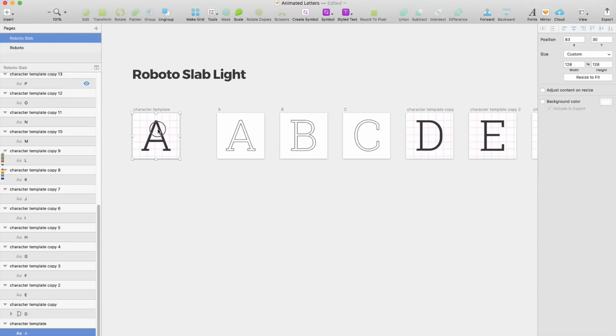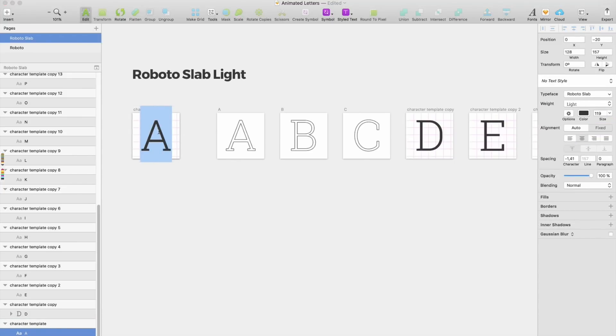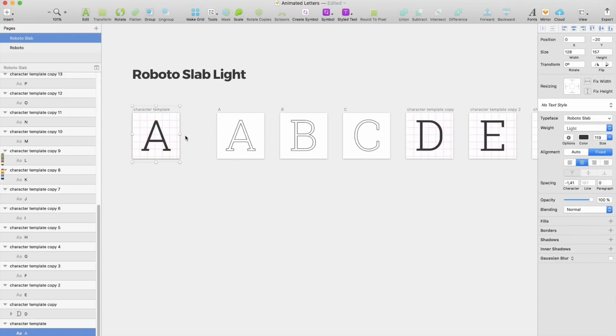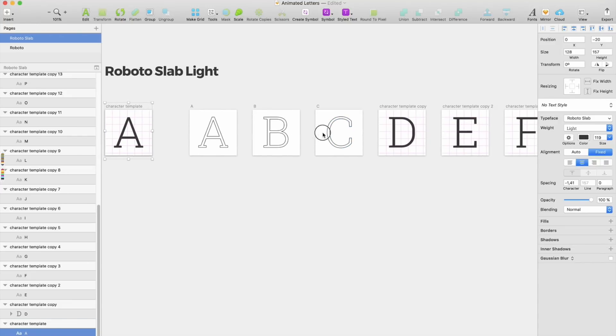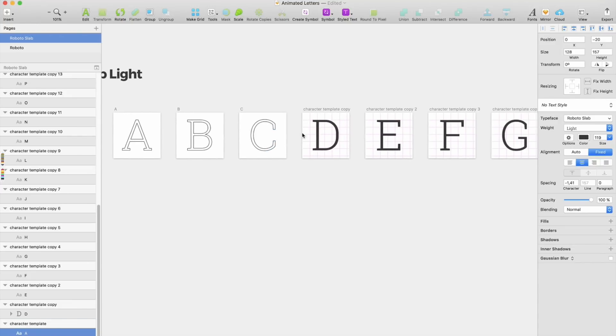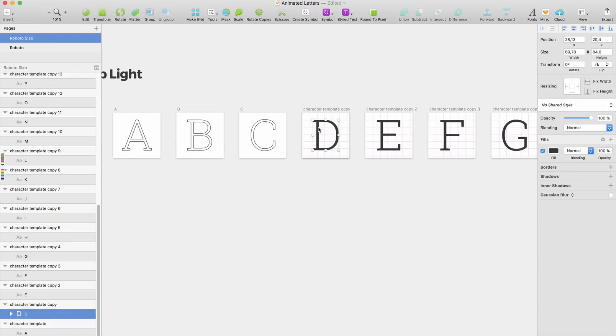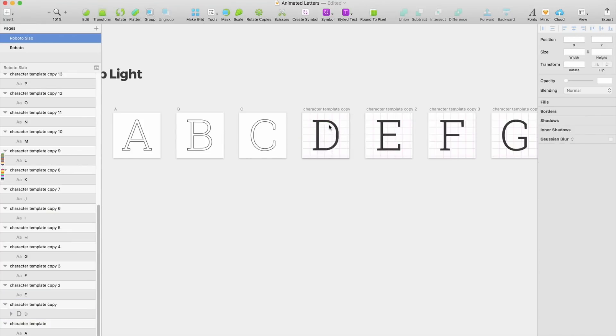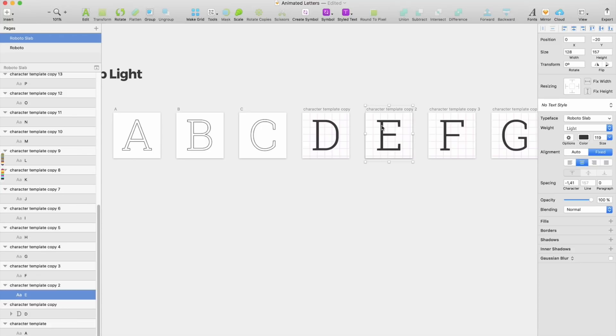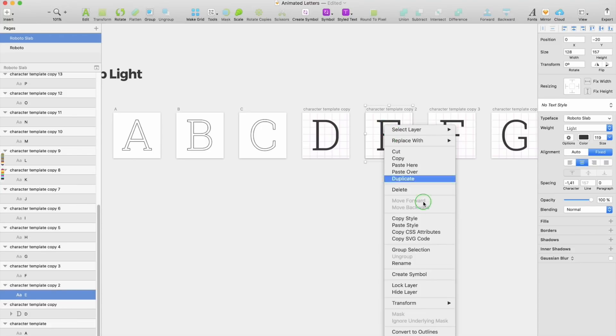And you insert the character here, and you choose the typeface. This is line animation, so the first thing I do is I have this copied thing here and I have converted this to outlines. This is already done here, but you right-click here and convert to outlines.